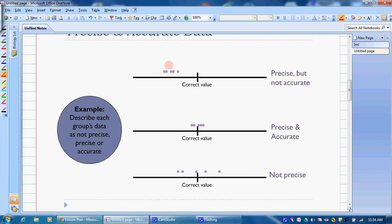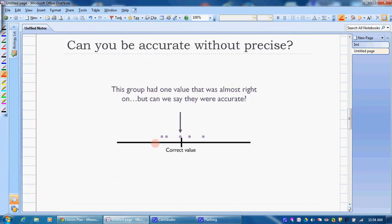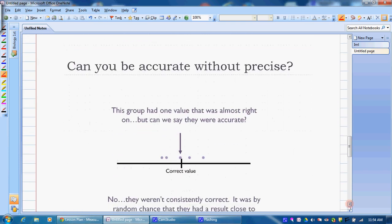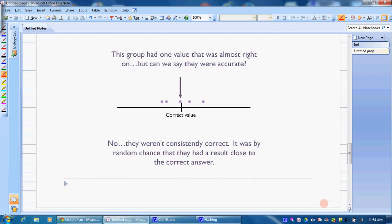Can you be accurate without being precise? Not really — you have to be consistent. If you were only taking one measurement and it happened to be correct, you could be, but when doing multiple trials it's very hard to be accurate without being precise. If you're not consistently correct, you can't be both accurate and precise.